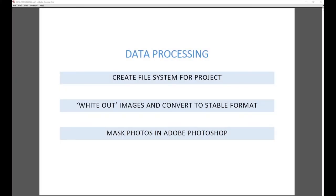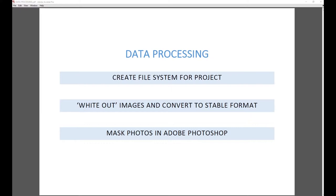Before I get started doing anything else, I think I need to explain what data processing is. When I refer to data or data sets, I mean the images that you have taken in your camera and then load onto your computer, which are then processed through different steps in order to gain a final image that you can use in Agisoft Photoscan to build your 3D model. There are three main steps: creating a file system for your project, whiting out the images and converting to a stable file format, and then masking the photos in Adobe Photoshop.